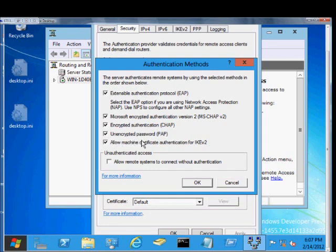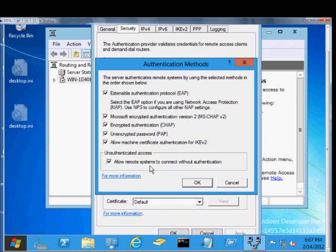And then unauthenticated access, that's if everything else is not working, then Allow Remote Access Systems to Connect without Authentication. Typically, you'd only use this for troubleshooting to see whether or not the VPN piece is broken or whether it's on the server or whether it's a client issue.